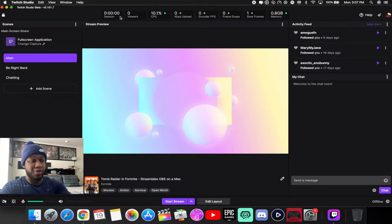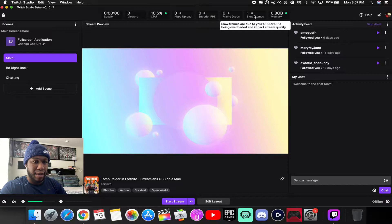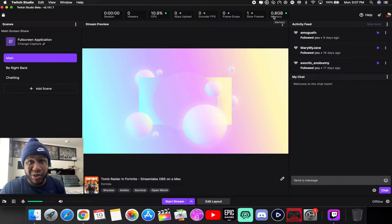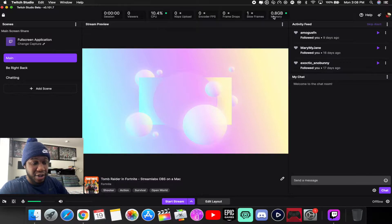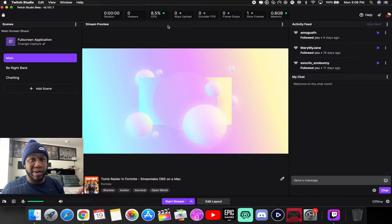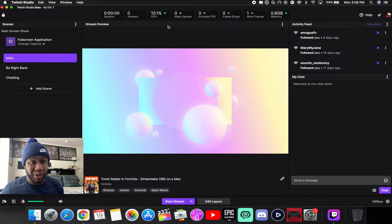They've added how long you've been streaming, your viewers, CPU, encoder, frames dropped, FPS, and memory usage. One downfall is you can only stream on Twitch — you can't use it for Facebook Gaming or YouTube. But if you're on a MacBook Air, MacBook Pro, iMac, or Mac Mini and you want to stream on Twitch, this is a great alternative to OBS or Streamlabs OBS — it's much easier and takes out the brain-thinking.